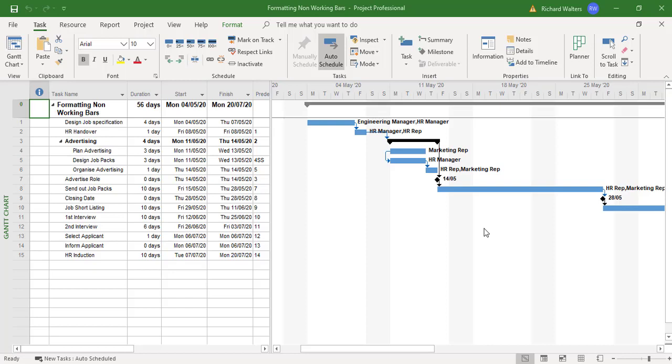In this training video, we're going to look at formatting the non-working bars. This can be done by using the time scale area, where we can see the M to F which is telling us the working week is Monday to Friday.